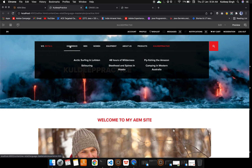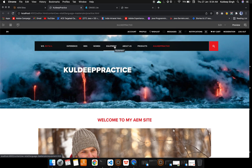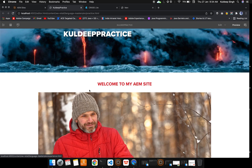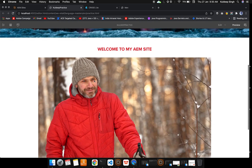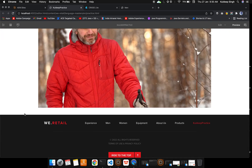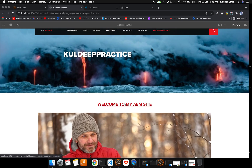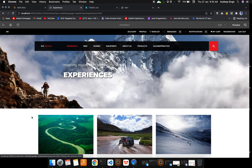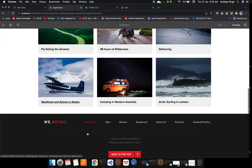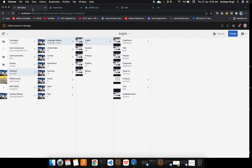In the preview you can see: the navigation bar is already provided by the template, the first title was configured using the template, the second title was added via components with a link, and the image we configured is also visible. There is also a footer already provided by the template. Clicking the linked title redirects to that page — similar to how anchor tags work in HTML.